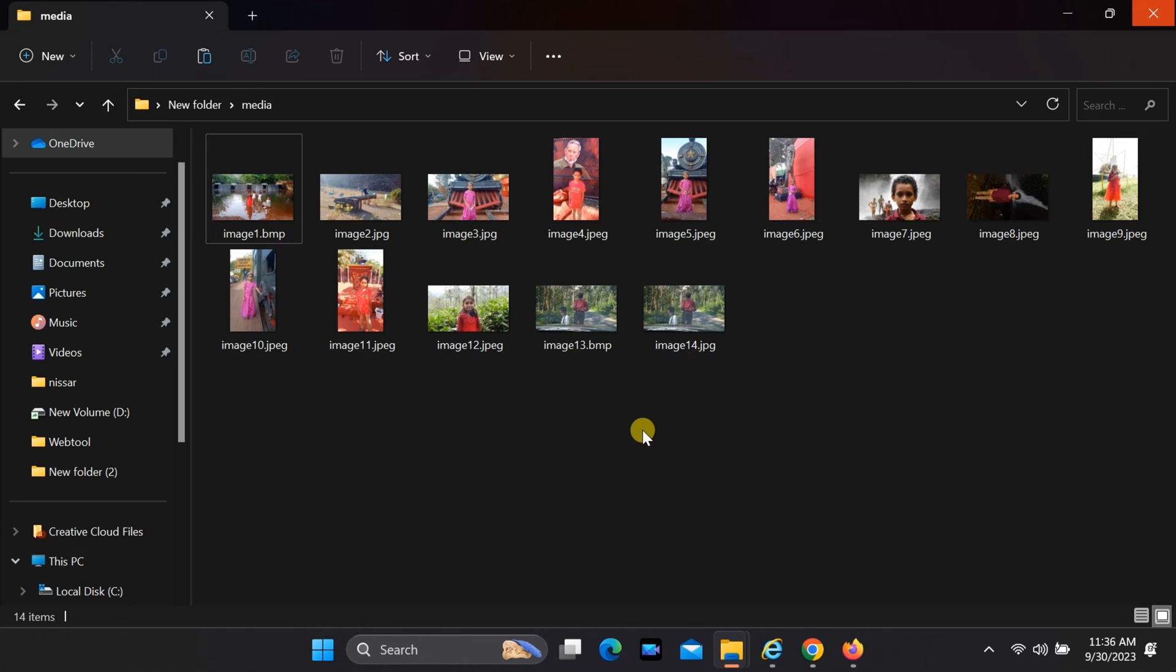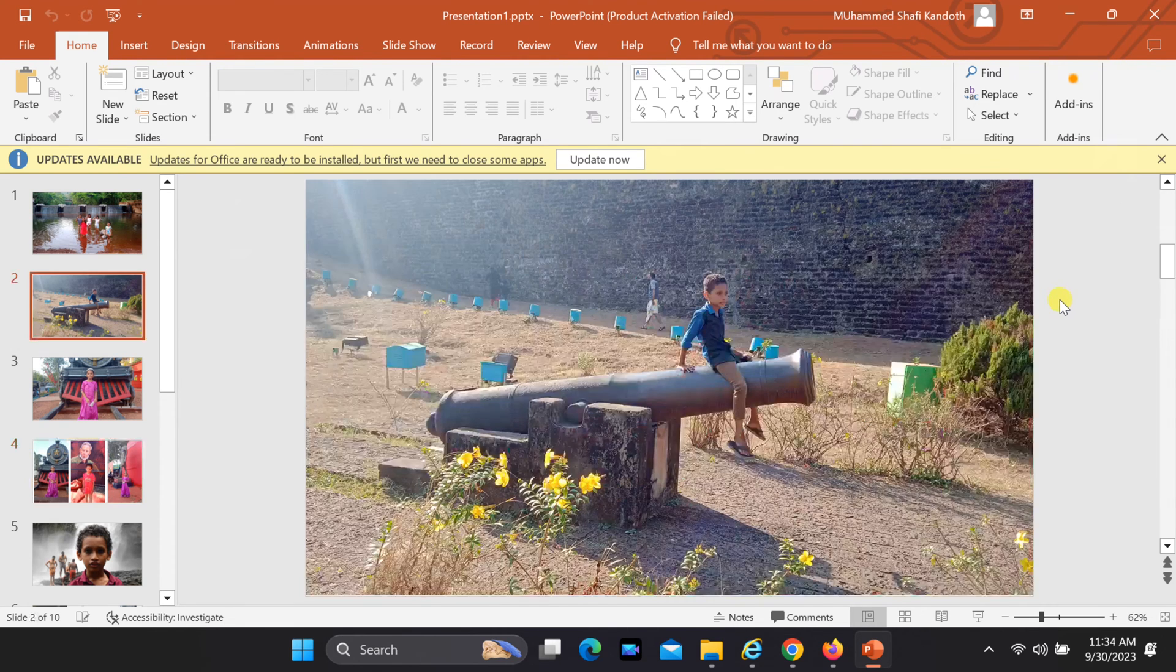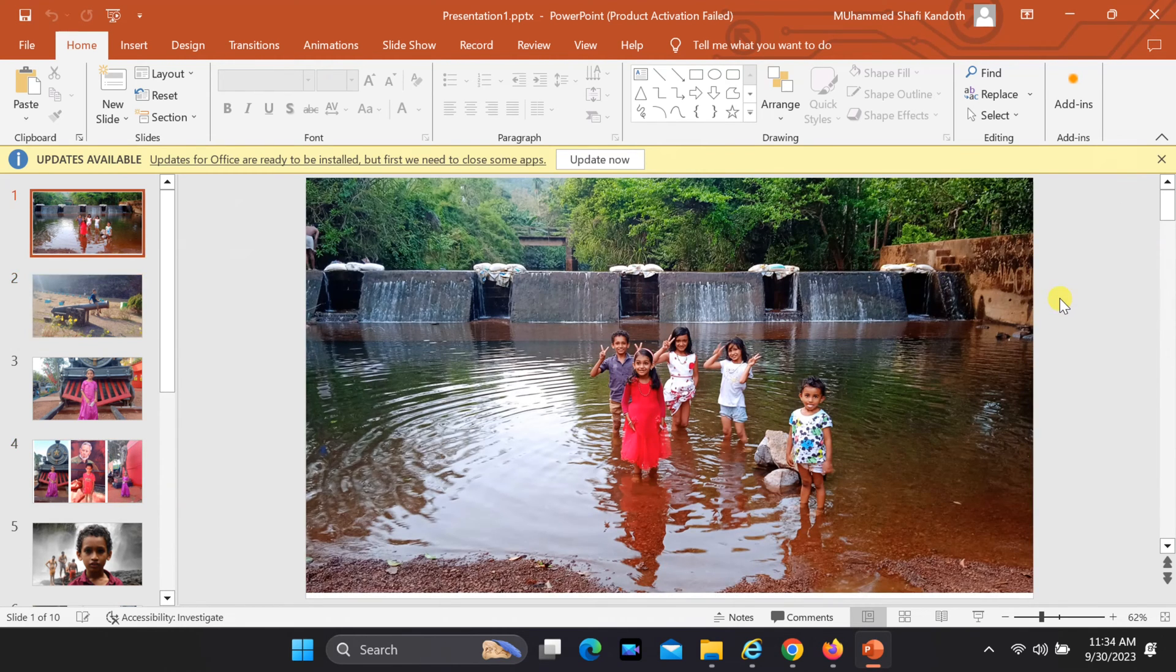By the end, you will be able to effortlessly access and use these files for various purposes, saving you time and enhancing the impact of your presentations. This method is effective even with locked files.